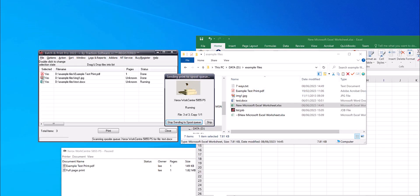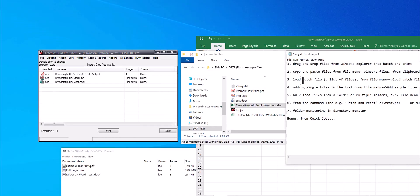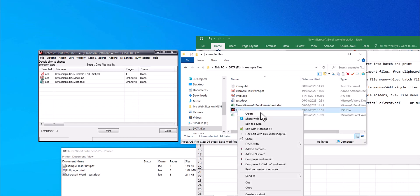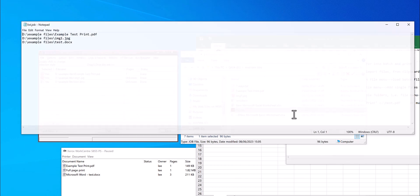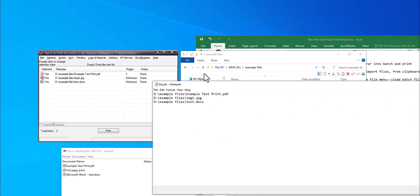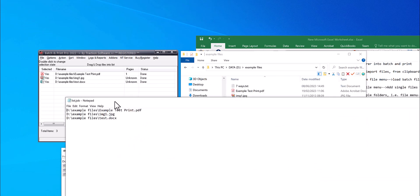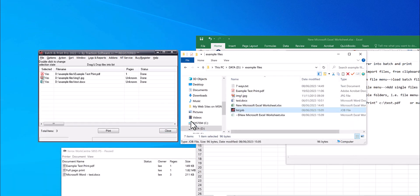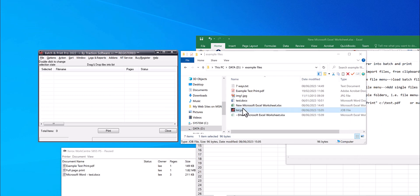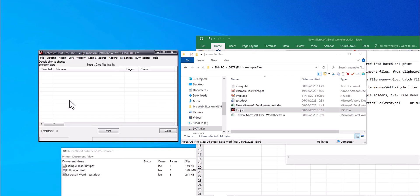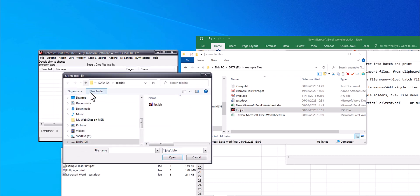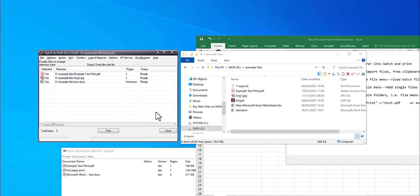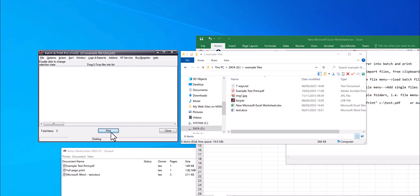Way three: load batch file, a list of files. So in this folder I have a file called .job which is a simple list of files to print. There's the file names. So all I do is you can either drag and drop it in, or you can go to file menu, load batch file. Now I need to go to this folder here, list.job. So those are the three files to print, and click print.